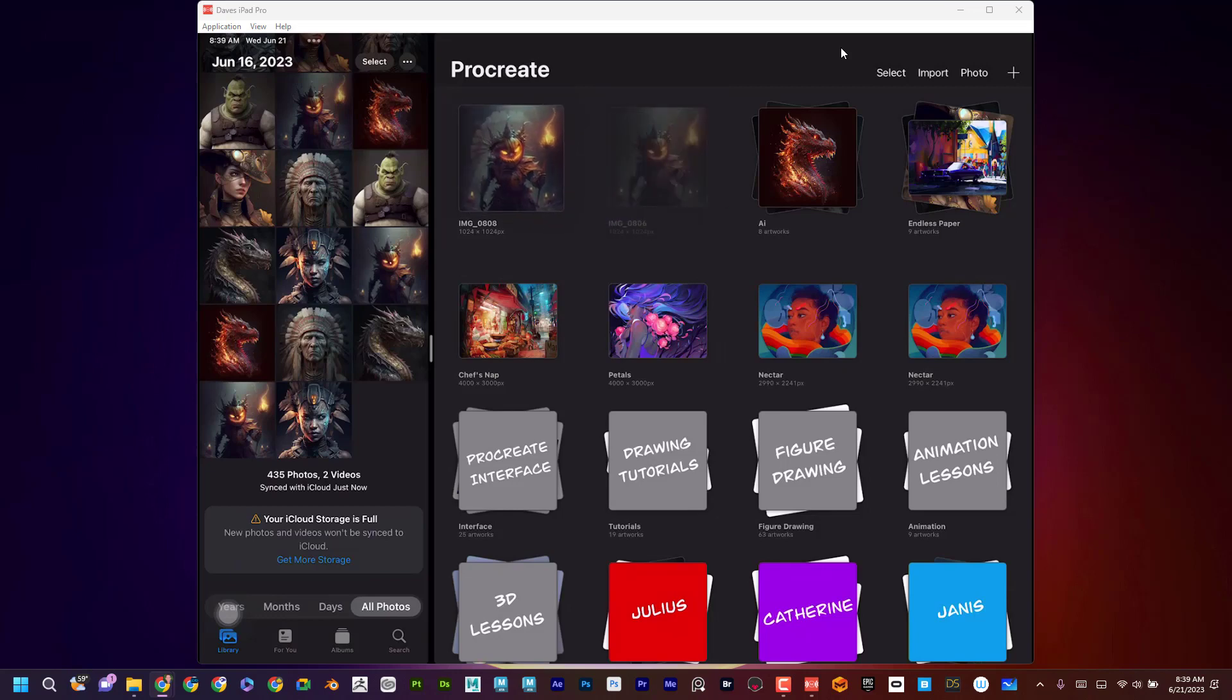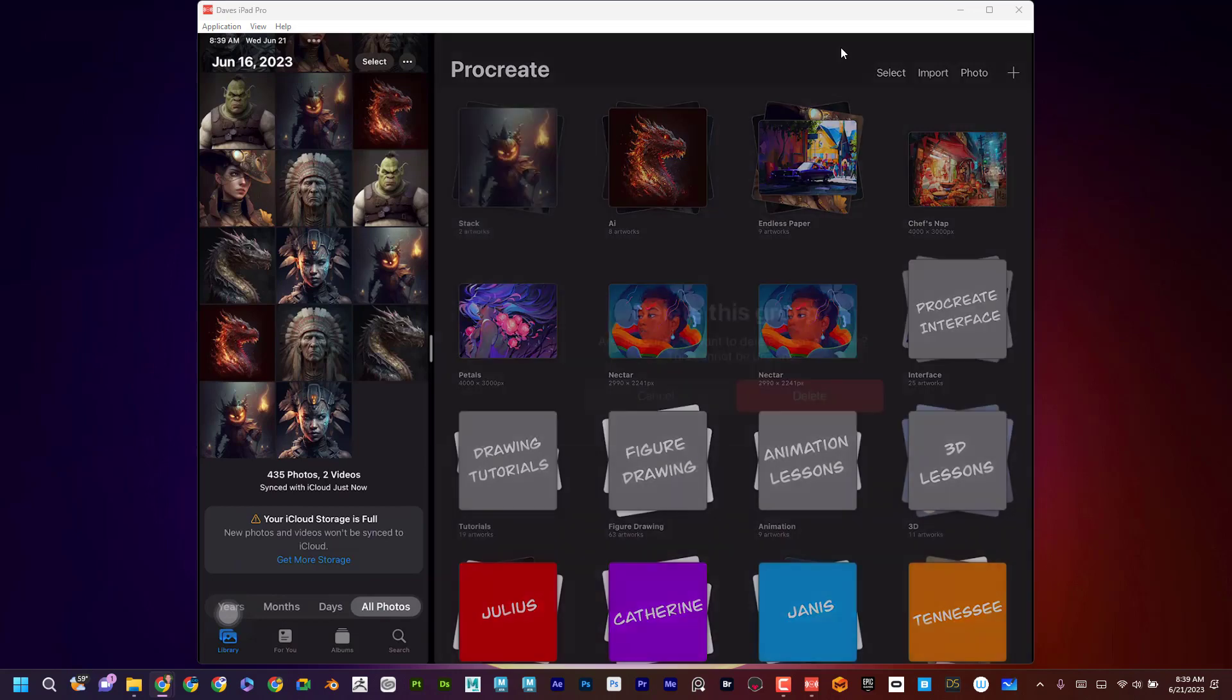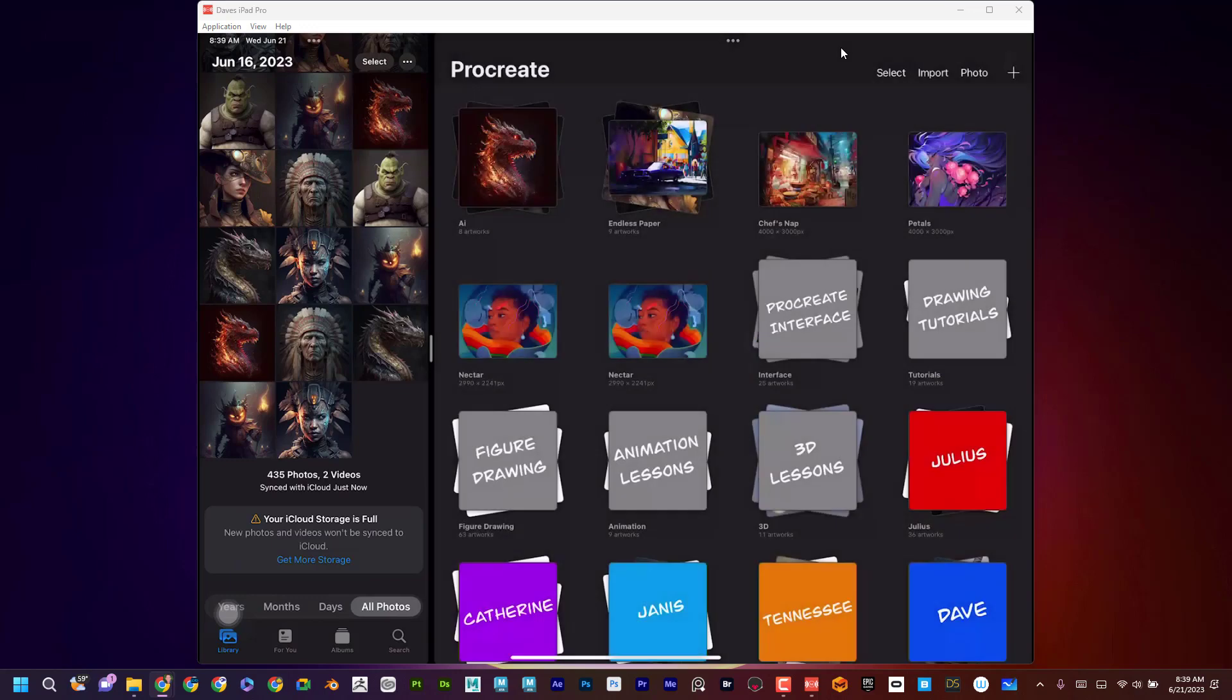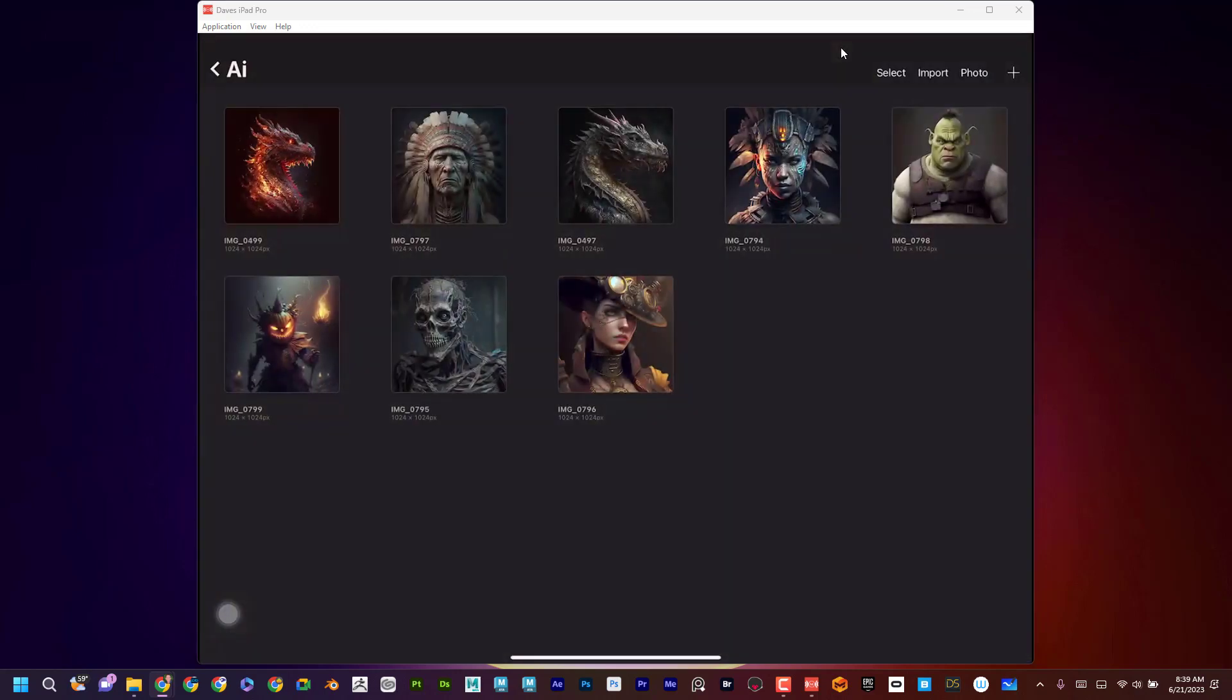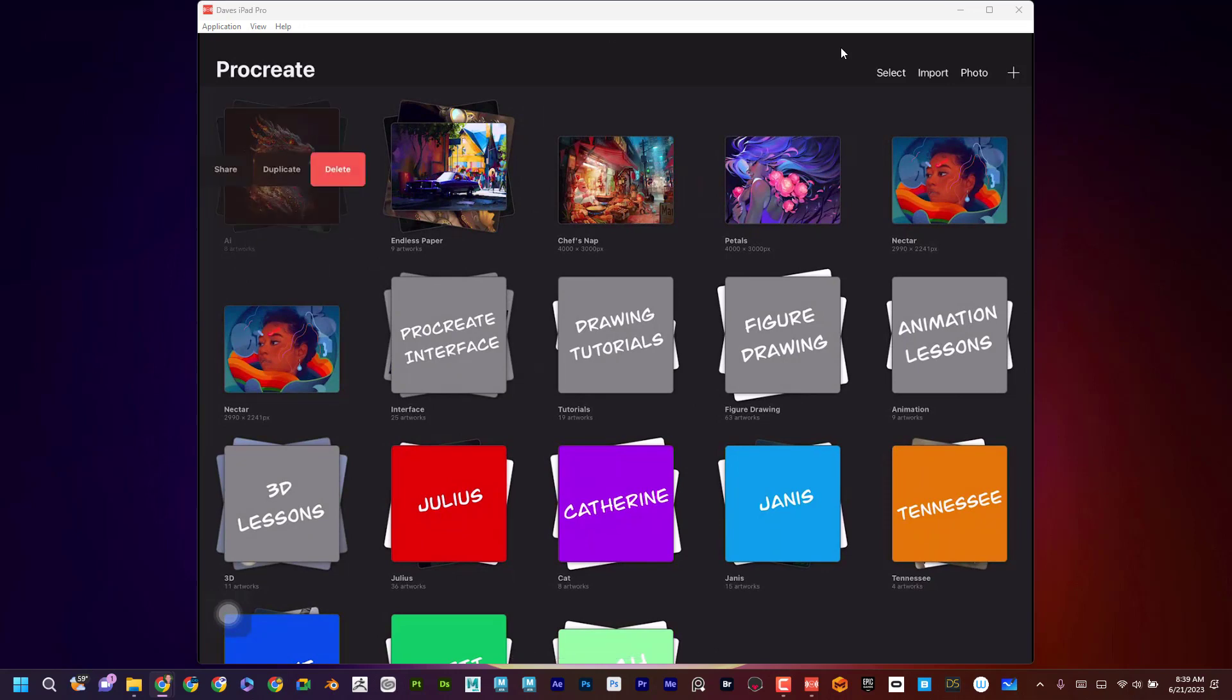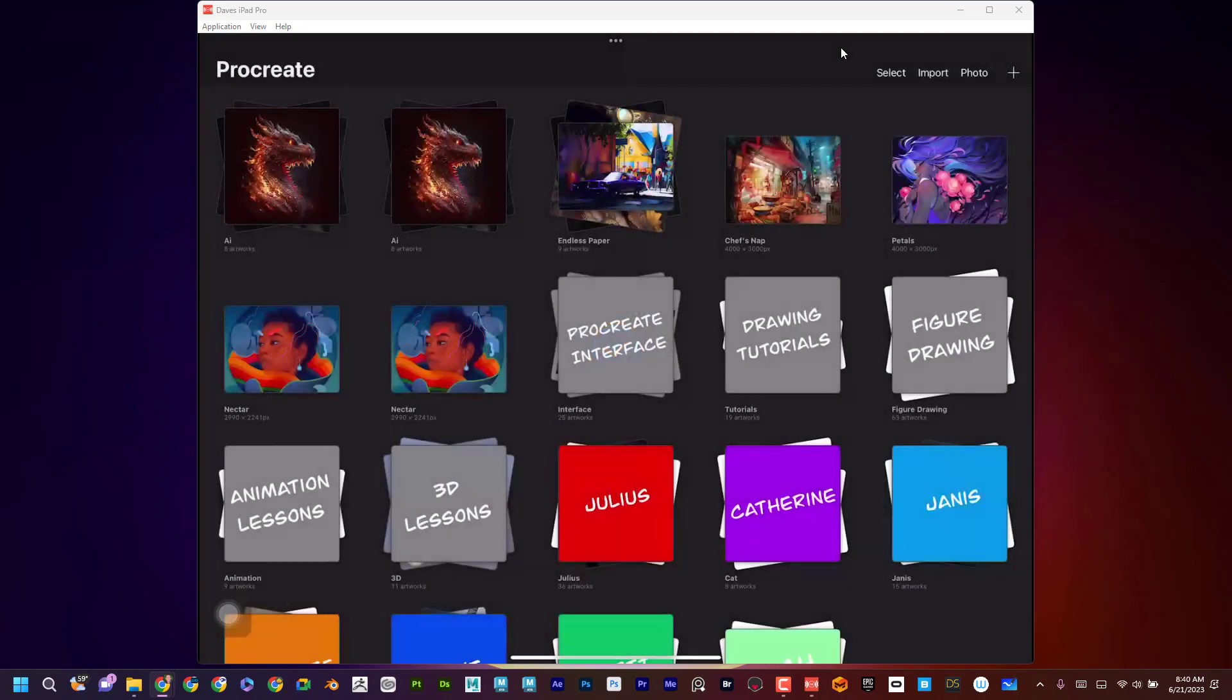And then once I have them all, I'm just going to take them and then drag them over the top of each other. And then they're going to stack and you can see it created a stack. Now, if I want to delete the stack, I just swipe to the right and hit delete. And I've already got a stack here. So now I can swipe over like that. And now I can see I'm just in Procreate now.